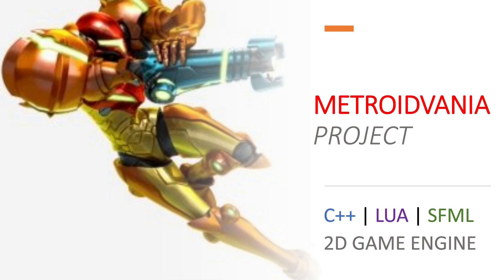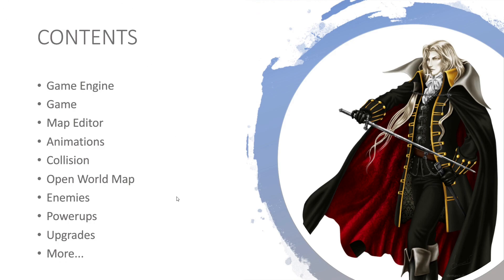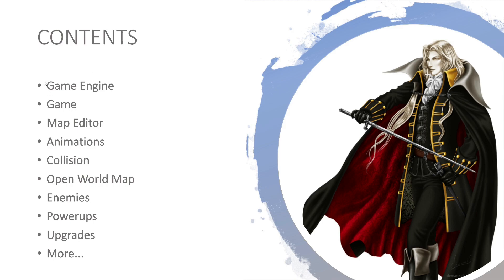So there are a few slides I want to show you guys. The first one is called contents and this isn't all the points we're going to work on — this is just a few of the most important ones. Of course we're going to be making a game engine and a game on top of that. Map editor so we can have some kind of playing area. Animations are very important — we're going to be making fluid nice animations with a sprite sheet.